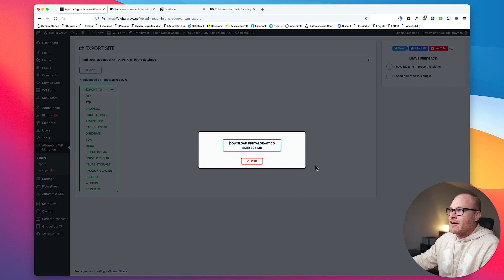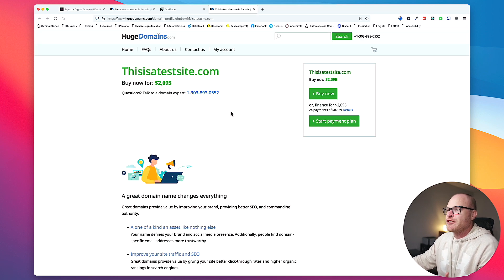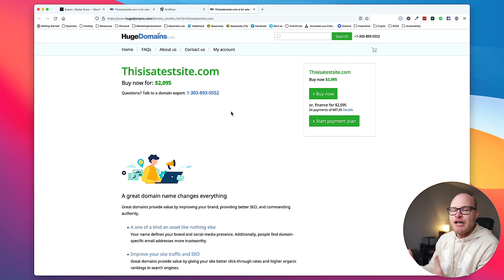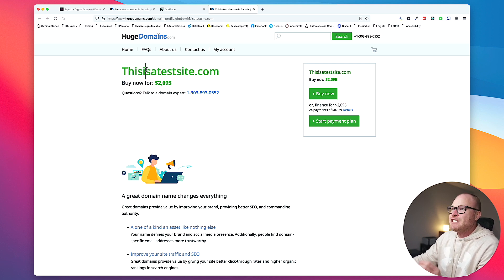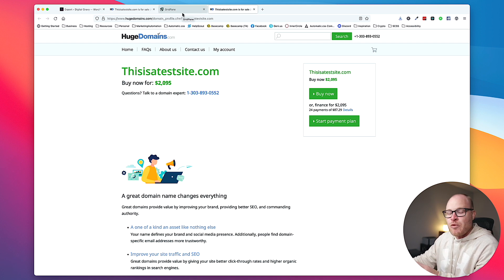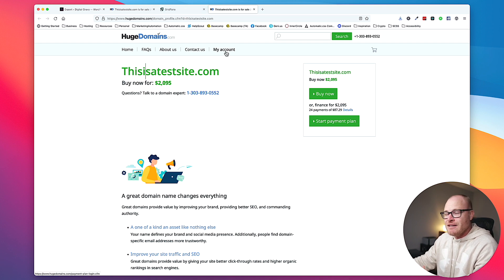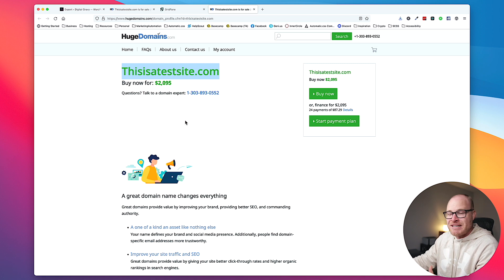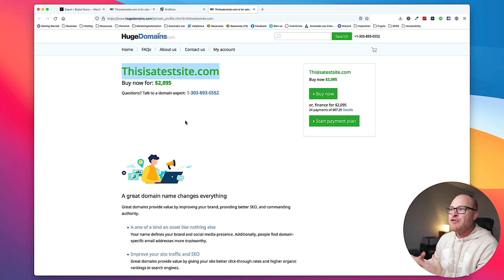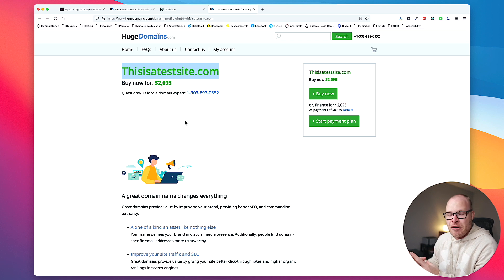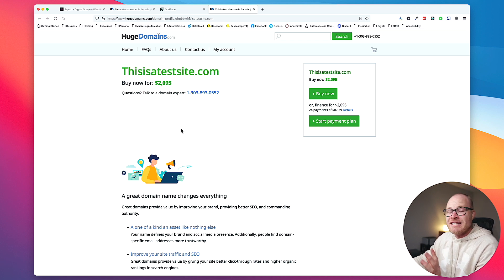I'm going to go to All-in-One export, hit export and choose file. It's going to say preparing to export. Now, while that works, if we go over to GridPane, we should see thisisatestsite.com. I can click this single sign on link and it will sign me in to thisisatestsite.com, except we can't do that because the DNS has not been switched. So here's where the magic trick comes in.